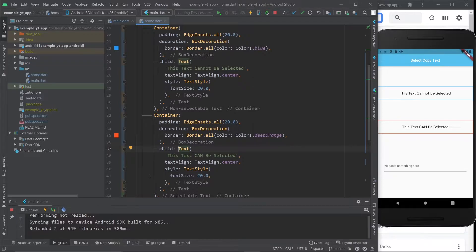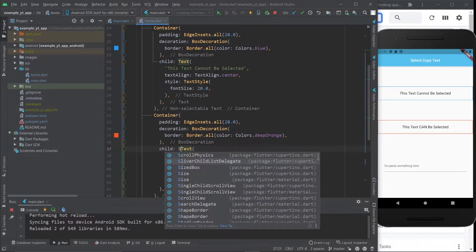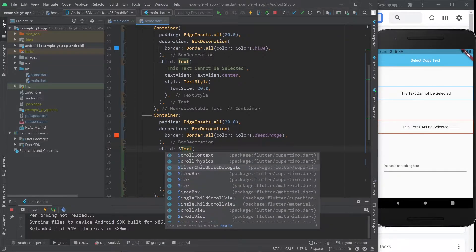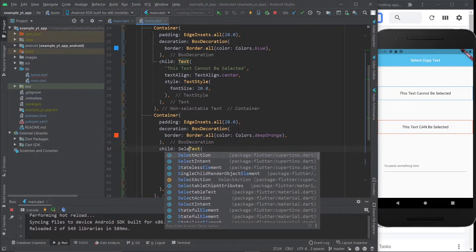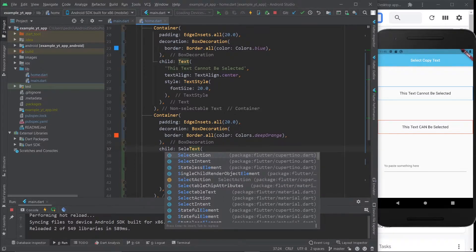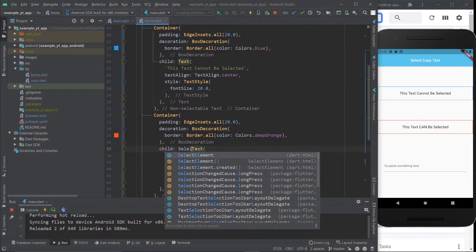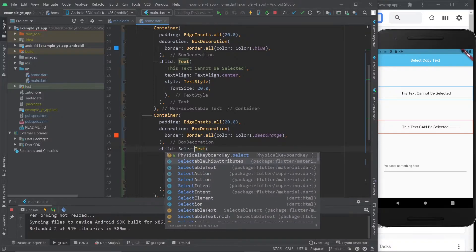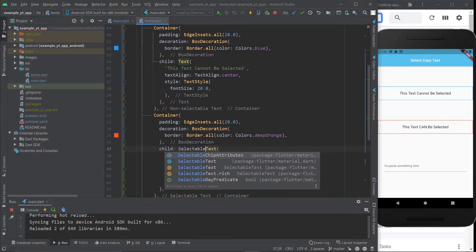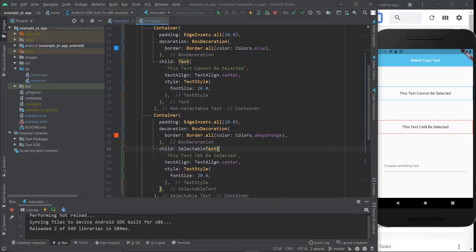So how do we change that? It could not be more simpler. Now I do think that by default the text widget should be selectable because more often than not you want the user to be able to select the text. All you got to do is type in selectable text instead of text.